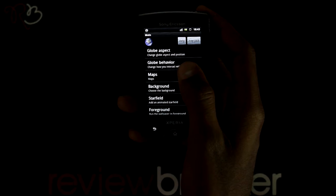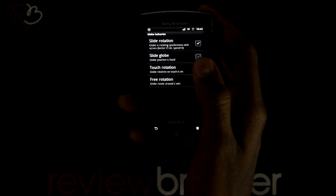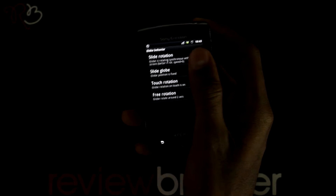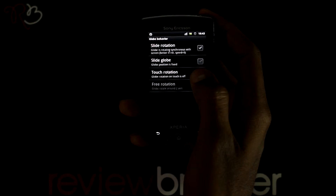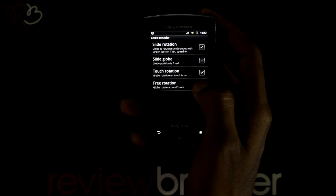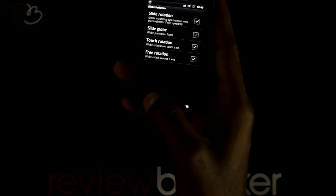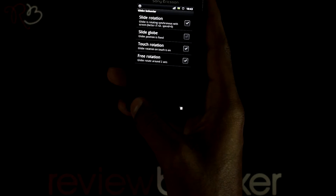You have more options like Global Behavior, Slide Rotation, Global Position is Fixed, Touch Rotation, and Free Rotation.